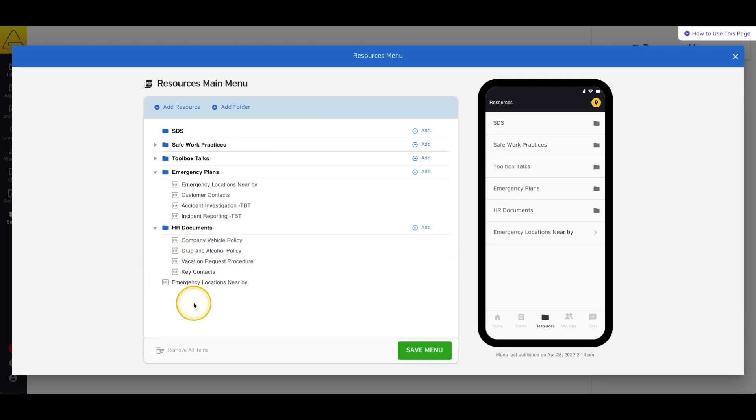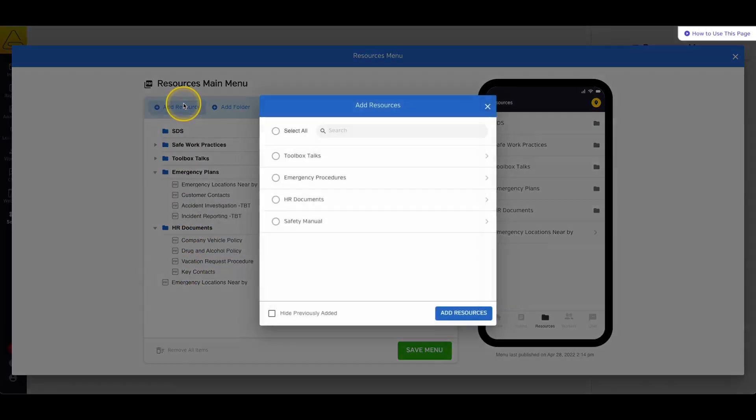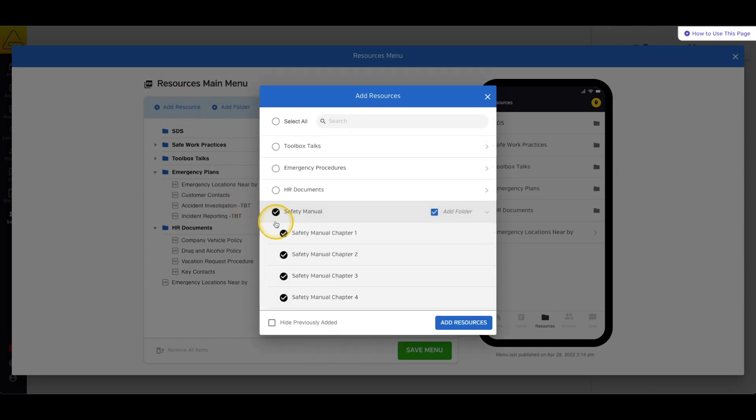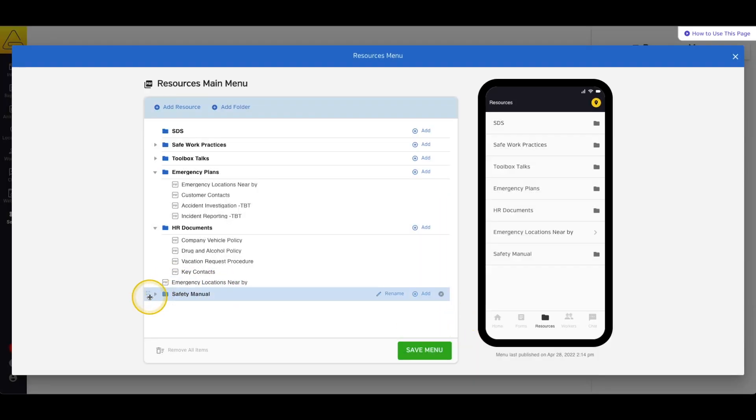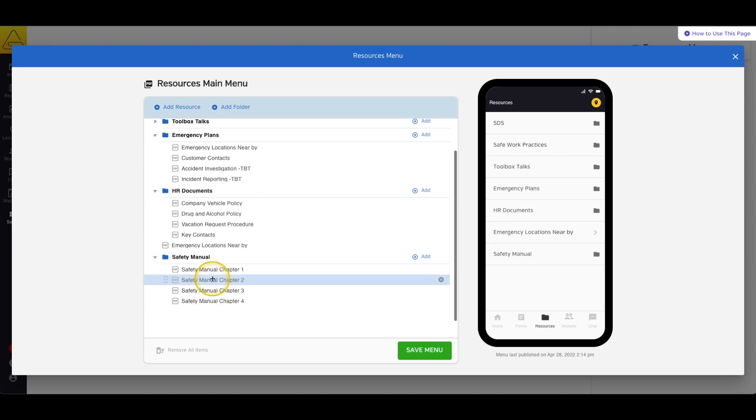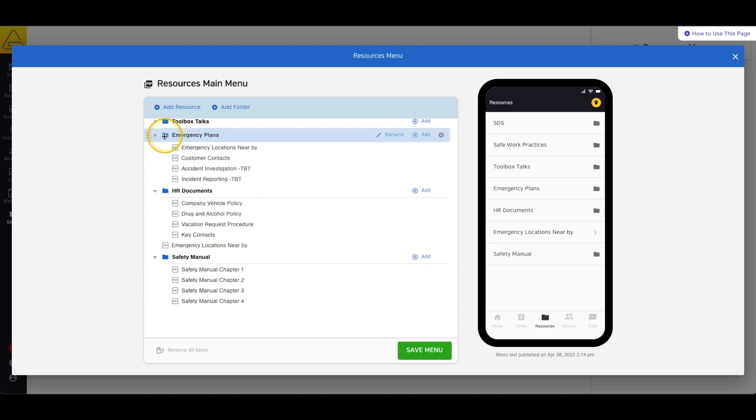You can also add an entire section's worth of resources at one time. If you select the name of the section in the Add Resources window, you'll notice that there's a box that you can check for Add Folder. If you keep that box checked, it will add all the resources into a custom folder that matches your section from your resource library.